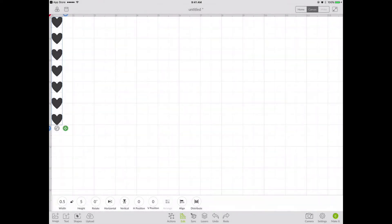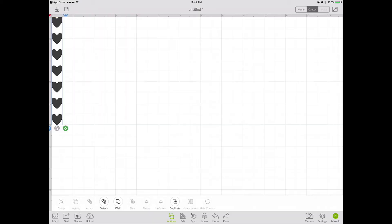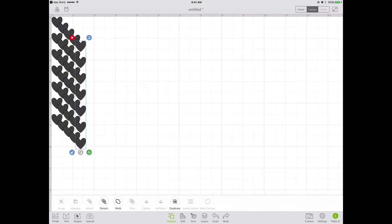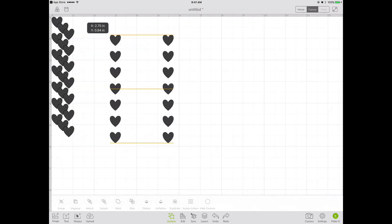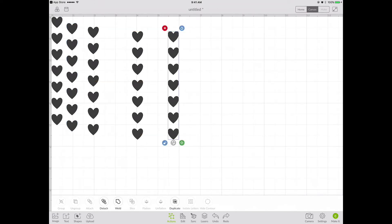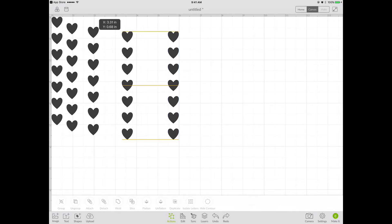Now I select all the hearts again and choose Actions, Attach — it's really important that each individual column stays attached. So this column is now attached and I need to duplicate it. I go to Actions, Duplicate and hit Duplicate four more times, so now I have five columns altogether. I move them out of the way for a moment. This rightmost column has to stop at 3.75 inches.